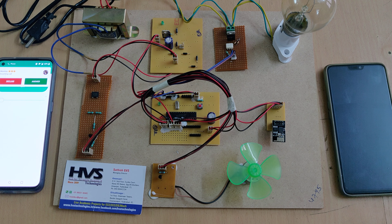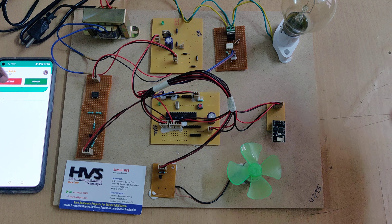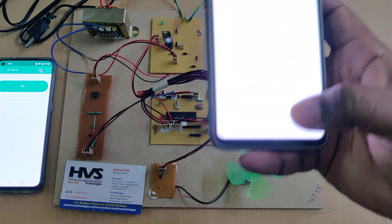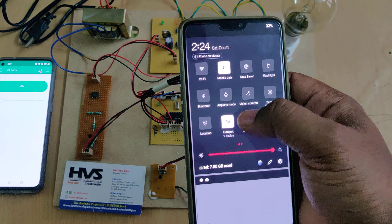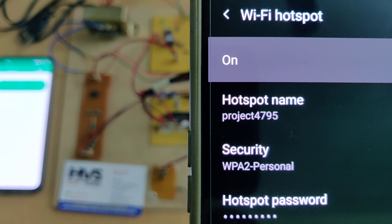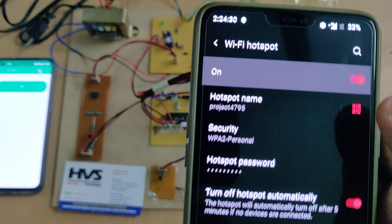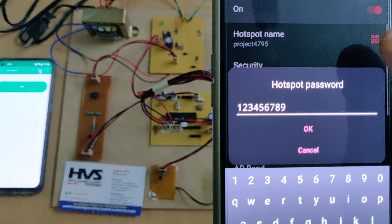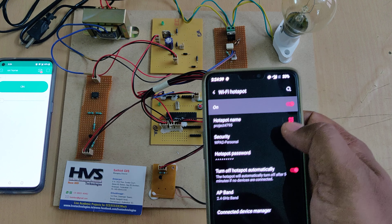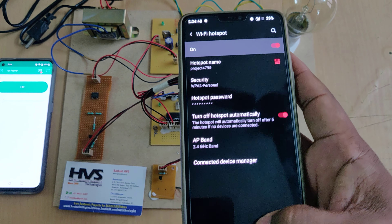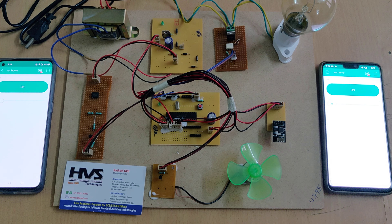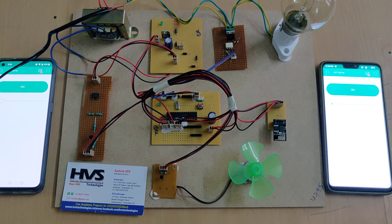Before switching on this kit, install the Blynk Legacy application on your phone. Go to hotspot settings and change the hotspot name to 'project4795' — all lowercase letters, no spaces — and set the password to '129'. Do not miss any character or add anything extra, as the system will not connect to the mobile phone. Enable the hotspot along with data, then log into the Blynk app with the given credentials.